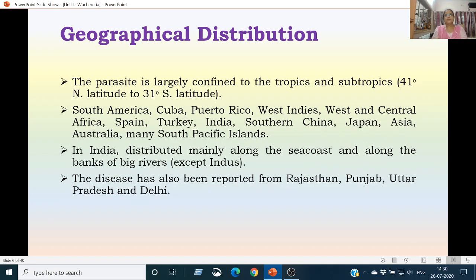As far as the geographical distribution of this parasite is concerned, it is largely confined to the tropics and subtropics, with its range extending from 41 degrees north latitude to 31 degrees south latitude. It is found in South America, Cuba, Puerto Rico, West Indies, West and Central Africa, Spain, Turkey, India, Southern China, Japan, Asia, Australia, and many South Pacific Islands. In India, Wuchereria bancrofti is distributed mainly along the seacoast and along the banks of big rivers like the Ganga and Yamuna, but it is not found along the banks of the Indus River.